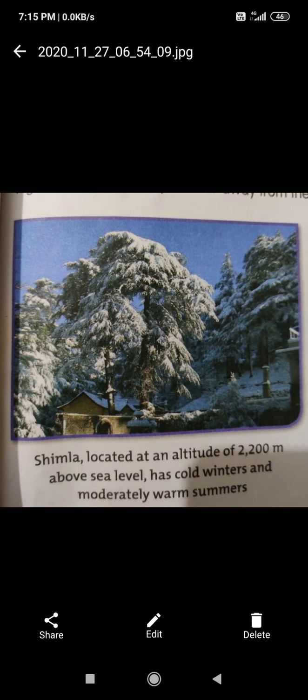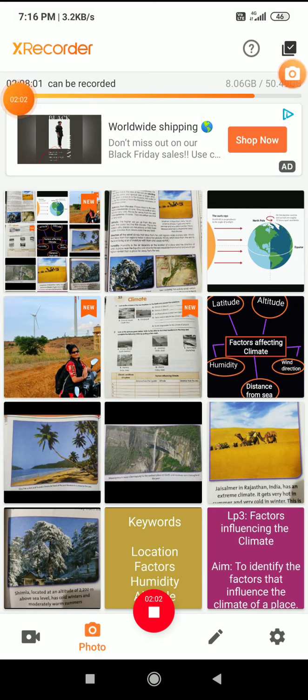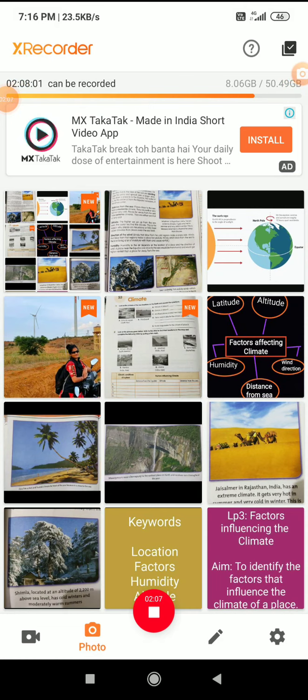The picture shows different places with different types of climate. The climate can be different at different places on the earth at the same time. For example, if in the south it is very hot, maybe in the north area it is not hot — maybe it will be rainy or cold. So what are the reasons for this change? Some factors are affecting the climate, and today we will learn what those factors are.